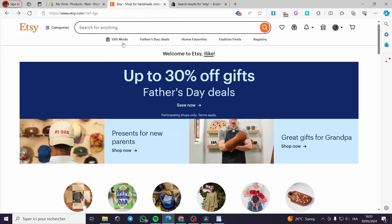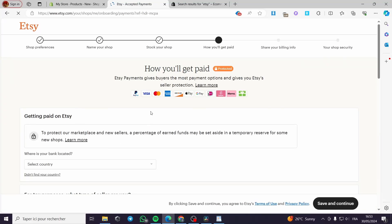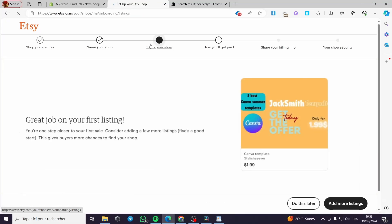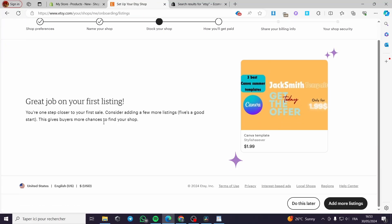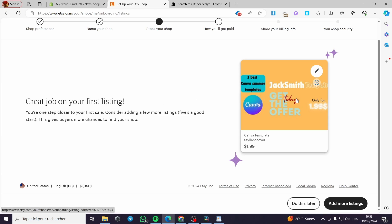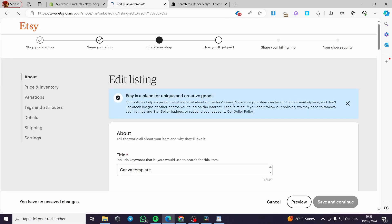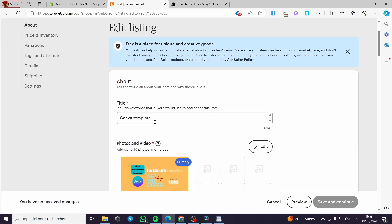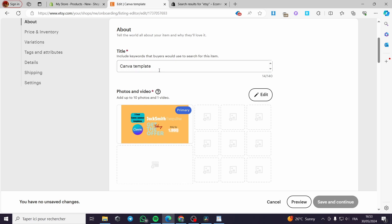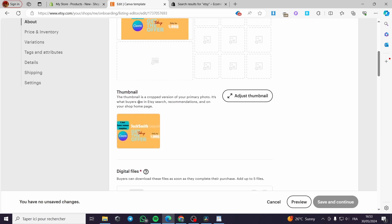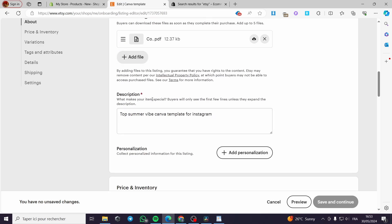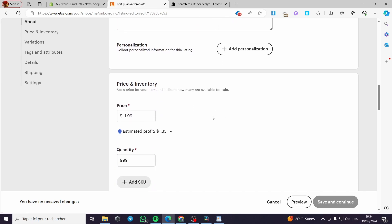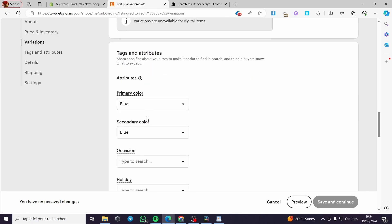For example on Etsy, I will go to the Shop Manager, then go ahead to My Stock. Right here you will be seeing the listing that you have. I have here a digital product. Click on this digital product — we have the title, the photos, the thumbnail, the description, the inventory, and the price.